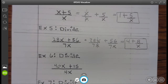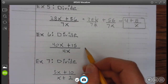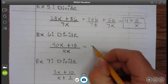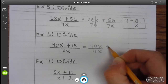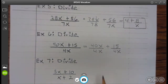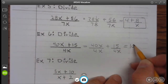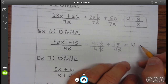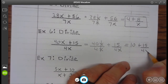Go ahead and finish up example 5. Example 6: So 40x plus 15 divided by 4x is 40x divided by 4x plus 15 divided by 4x. Well, 40 divided by 4 is 10, x divided by x is 1, plus 15 divided by 4x does not reduce, so it's just 15 divided by 4x.